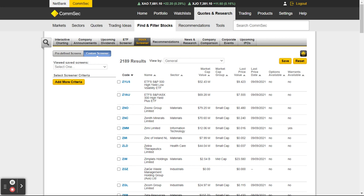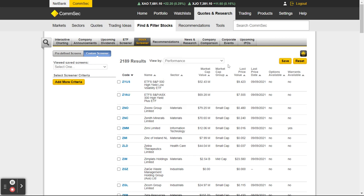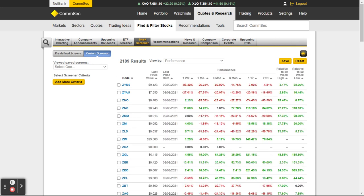There are roughly 2,000 stocks or assets you can trade on the ASX — 2,189 results. To try and work out how to sort through those 2,189 results to find stocks I'm interested in, I can do things like sort by Performance and see what that shows.